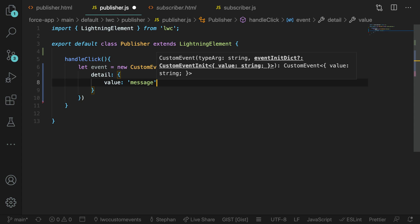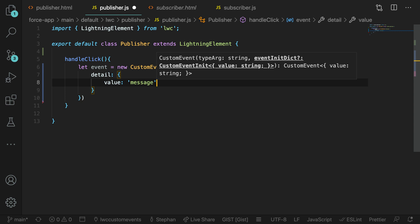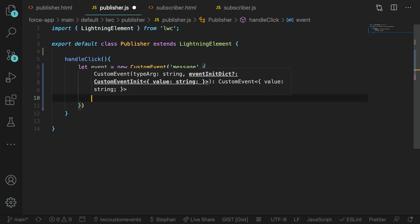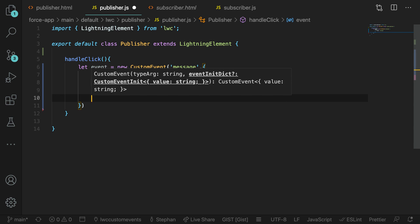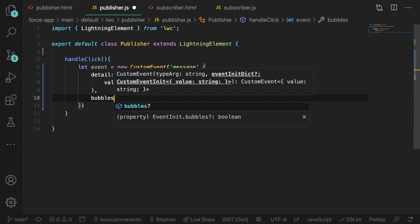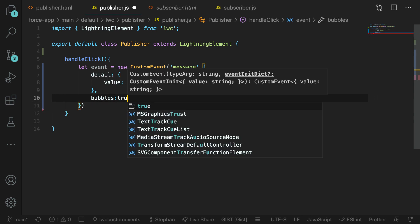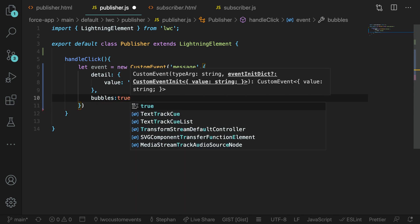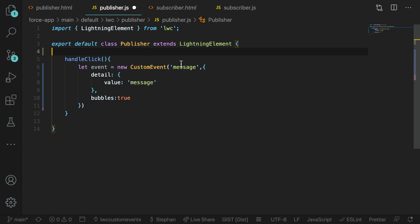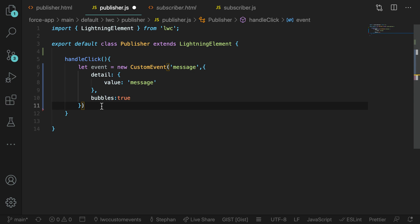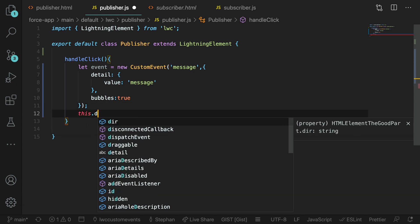We're then going to pass in the body of the event and we're first going to define the detail. That's where we can put all of our data. In this case, we're just going to put the value of message in there and just pass that string over as part of the event. And then we can make the event propagate by adding bubbles is true to that object. That's what really allows the event to sort of push outside of the boundaries of the component and be listened to outside of the context of this component's container.